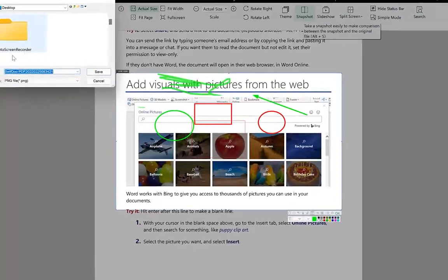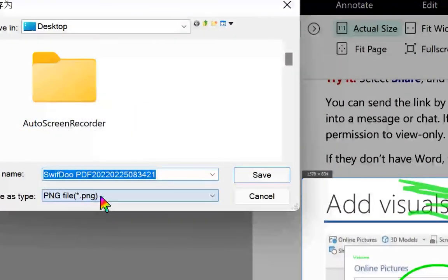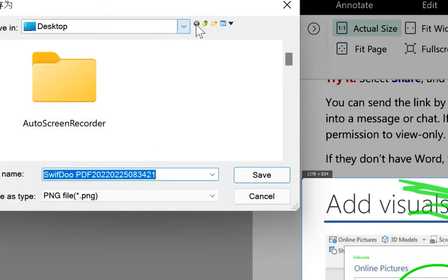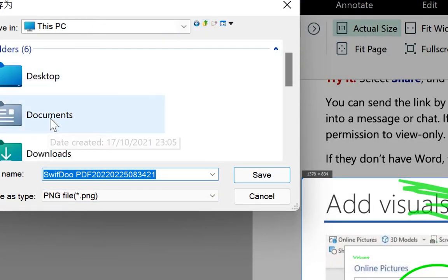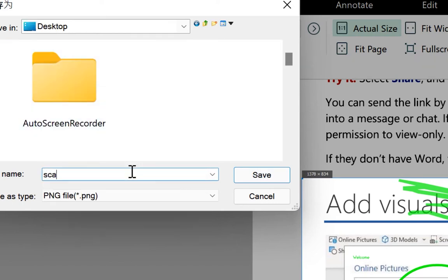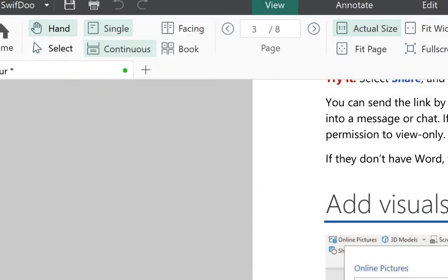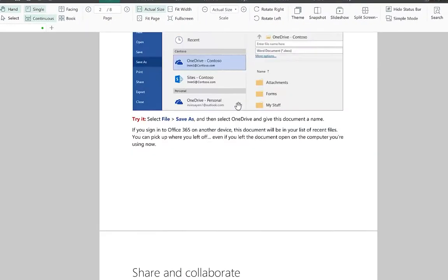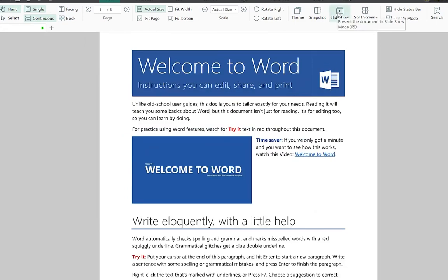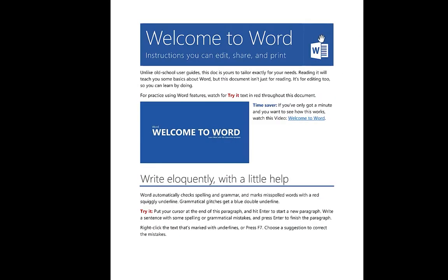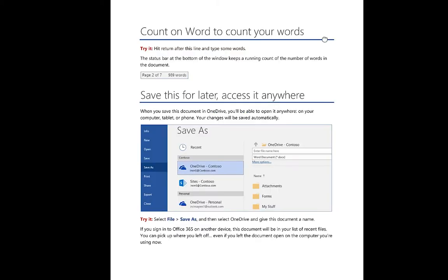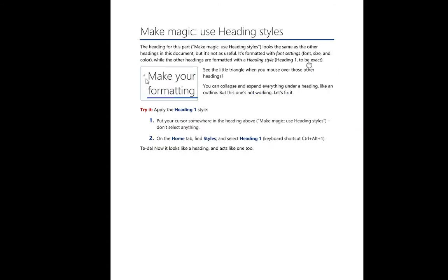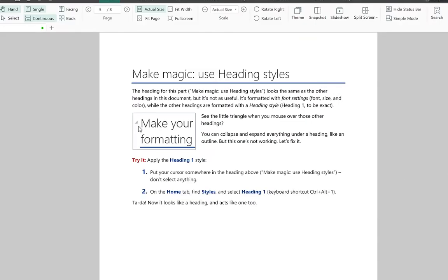The snapshot will be saved in PNG format — just navigate to your desired folder, give it a name, and click Save. You can also do a slideshow, converting all PDF pages into slideshow mode by clicking the Slideshow button. It will navigate to each slide automatically. Press Escape to return to normal mode.